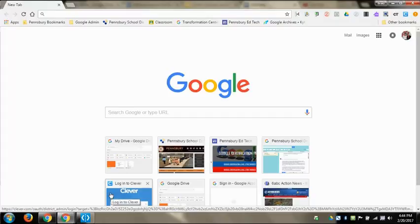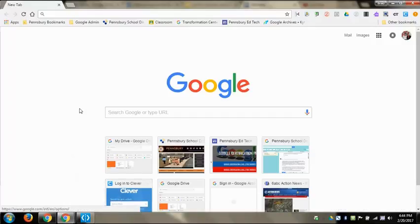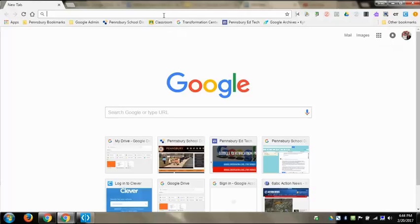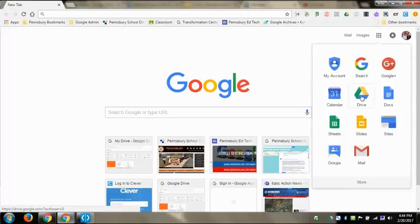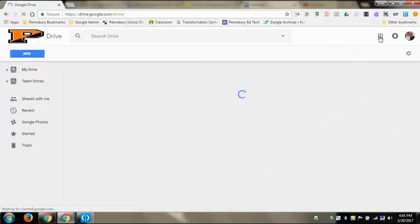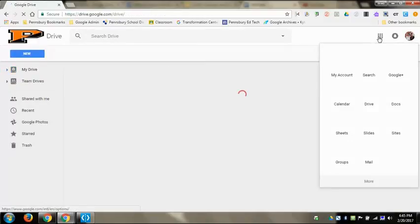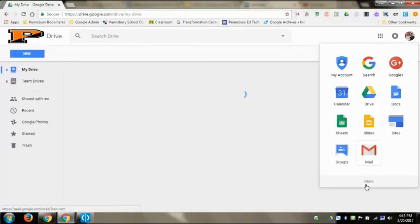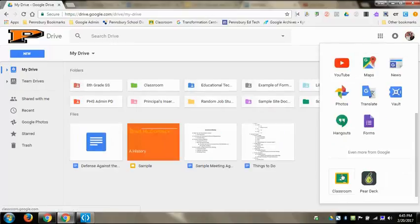I have Classroom bookmarked right here, but you can always get there by just typing in Google Classroom in the omnibox, or if you come down to the apps button and click on Drive first, then click the apps button again and click More, Google Classroom will be down there.